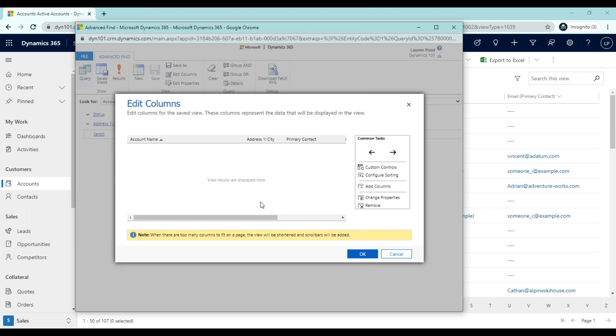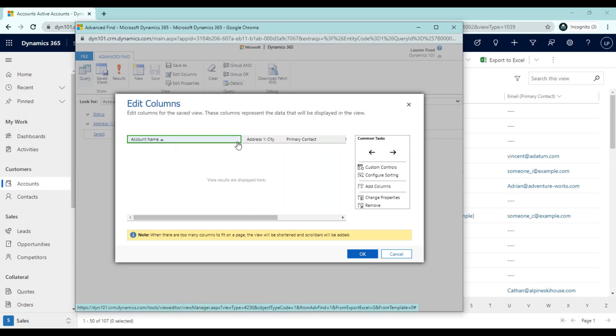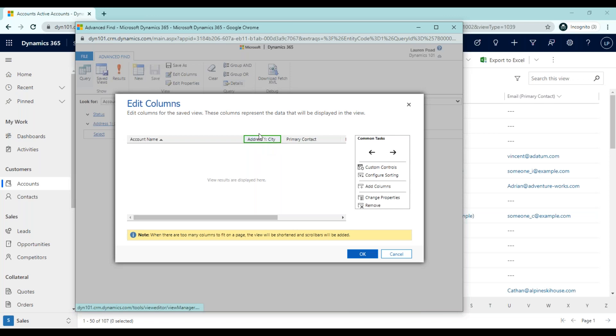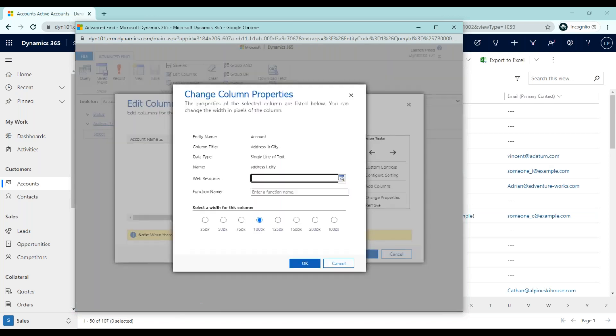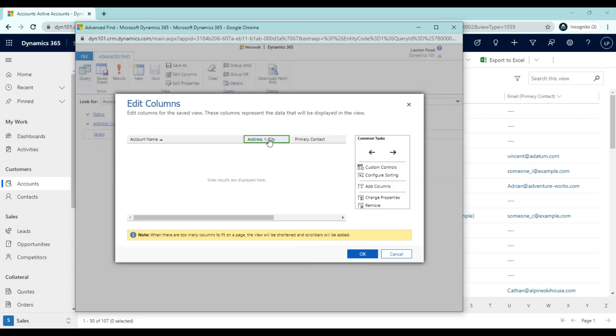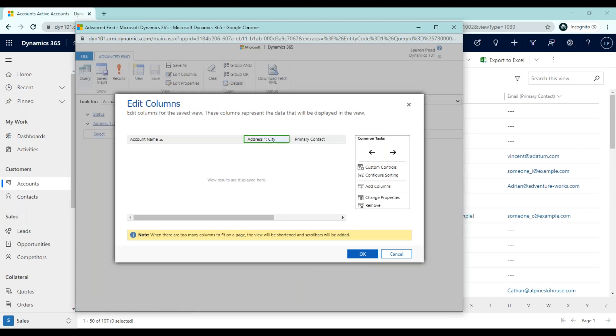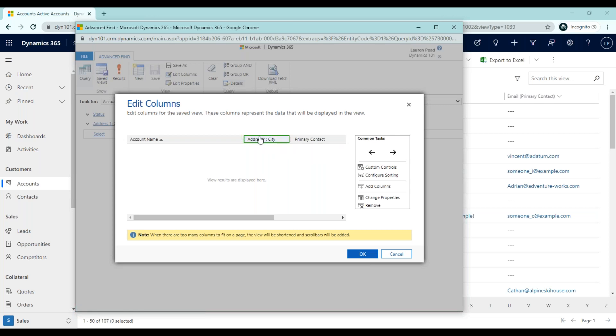Now let's say that we know that the city may be a longer city. Maybe it has a lot of different letters and we need it to be a longer column, closer to the width of the account name. To adjust the properties of this column, you can select it and then click change properties. Here you can select the width for this column and it's done by pixels. We only need a little bit more space so I'm going to choose 125 pixels and click OK. You'll notice it is slightly larger now and we could change it again if we needed to and sometimes this is done simply through trial and error.